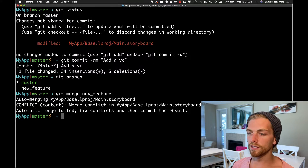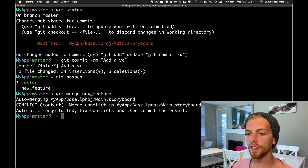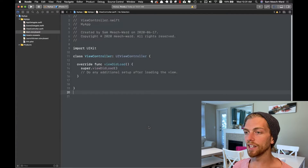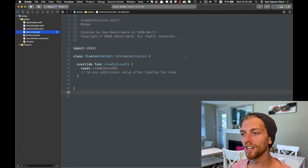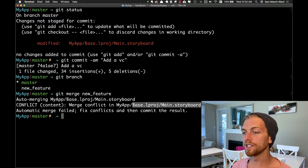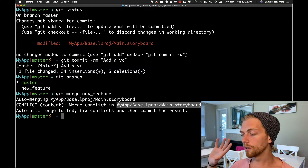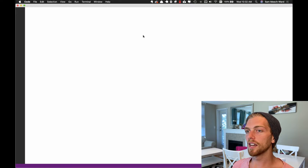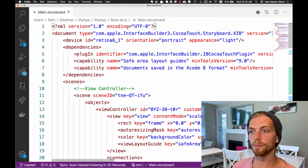The merging can't continue because the main.storyboard has a conflict in it. As soon as there's a conflict in a storyboard file, I can't open it in Xcode anymore because it's now an invalid storyboard file. So I have to open it up in a different text editor — my choice is VS Code, though you could use Atom, Brackets, or Sublime. We'll see this file as XML, because that's what a storyboard is — an XML file.